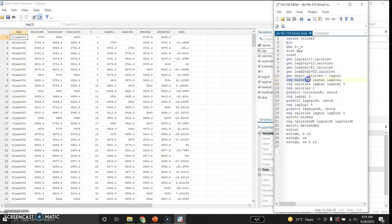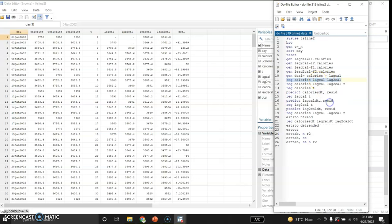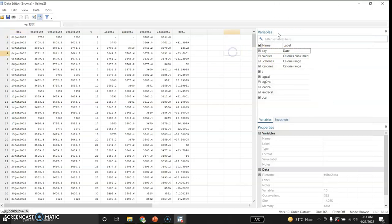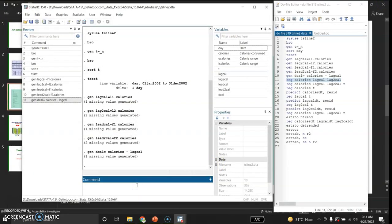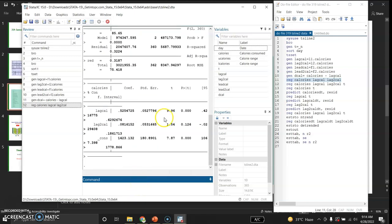Now I will run a simple hypothetical regression. I am regressing calories on the first-period lag value of calories and the two-period lag value of calories. This is a basic autoregressive regression using the lag variables we just created.